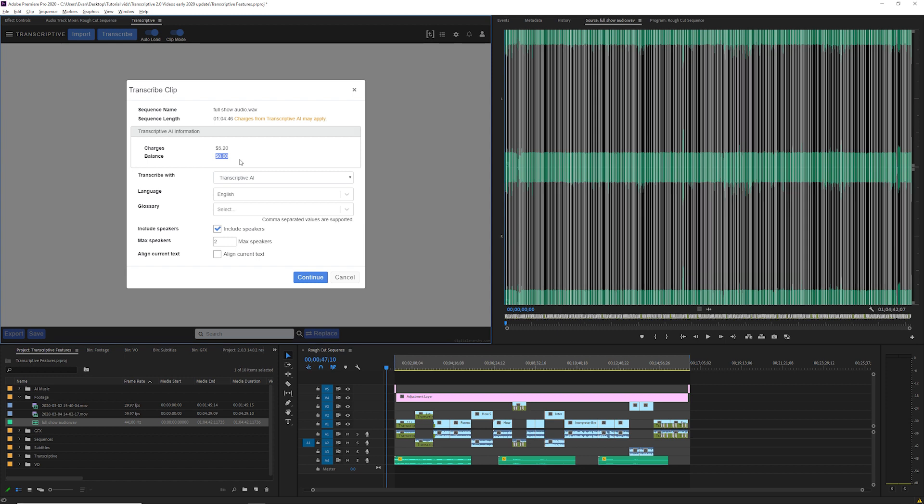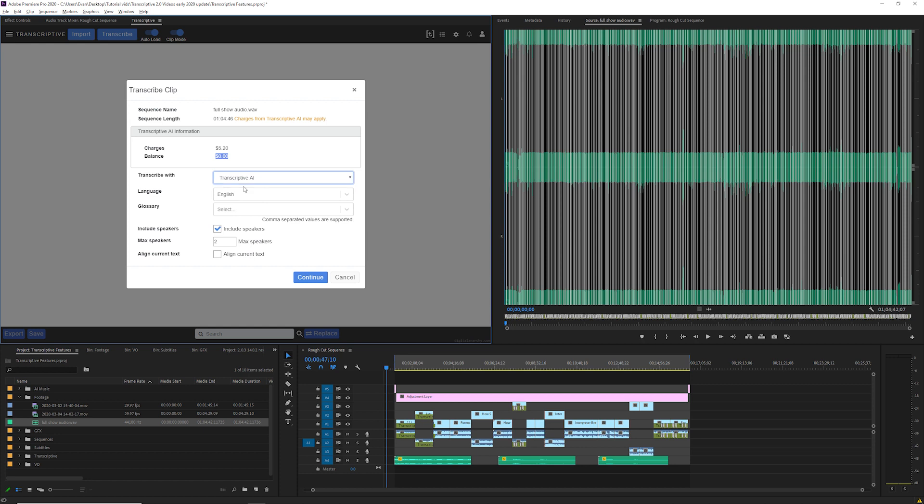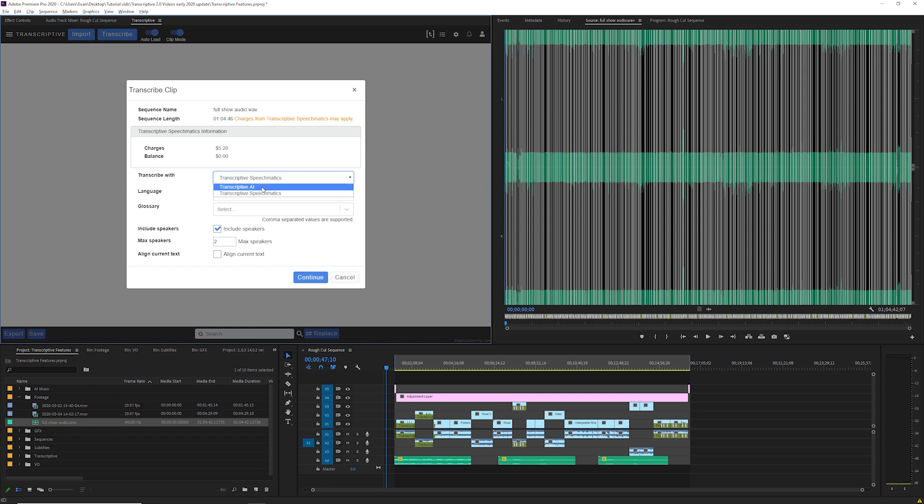You can change the speech engine here between Transcriptive AI and Transcriptive Speechmatics. The cost is the same for both. If you want your text returned in paragraphs select Transcriptive AI. If you want a line break after each line select Transcriptive Speechmatics. We think that Transcriptive AI is slightly more accurate when you're transcribing in English but both of these speech engines are good. We encourage you to try them both out and see which one works better for you.